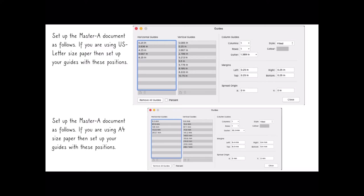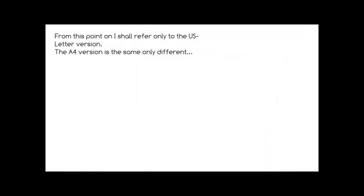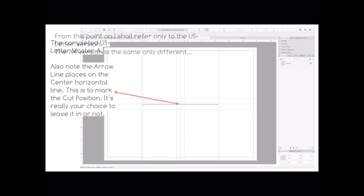As I mentioned, it's the same but different. From this point on I shall refer only to the US letter version. As I've just mentioned, the A4 version is the same but different.